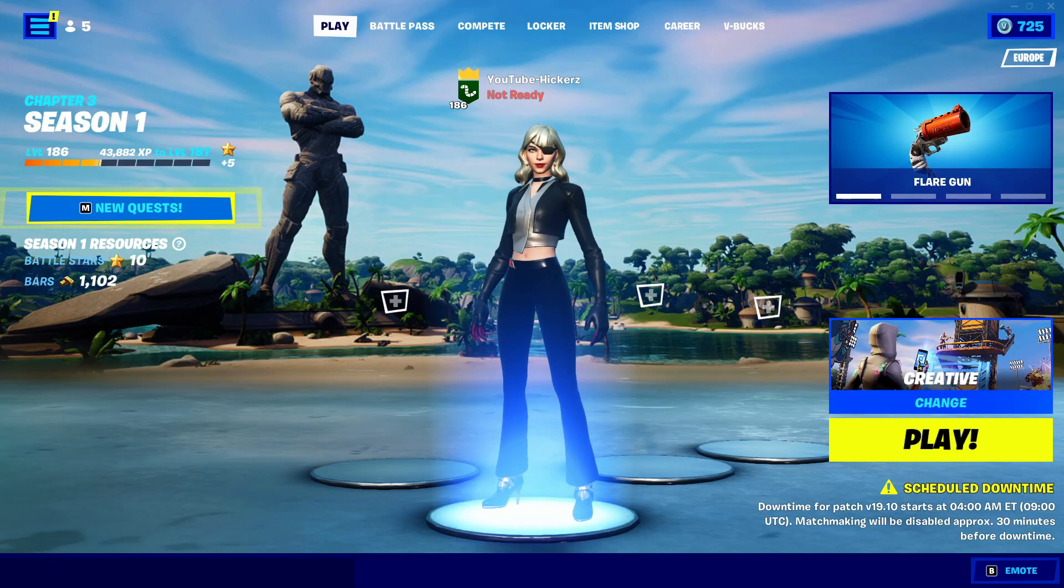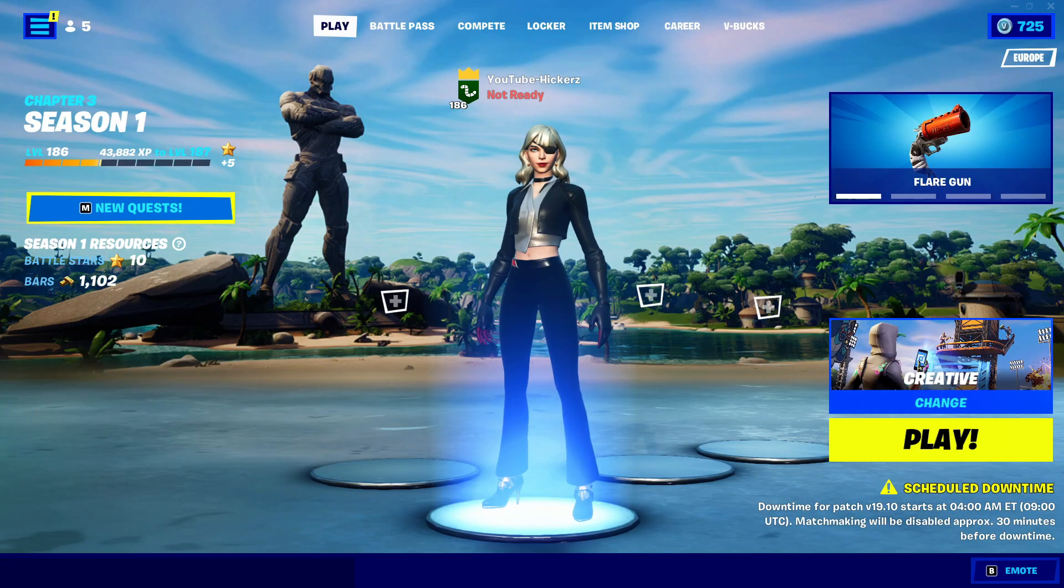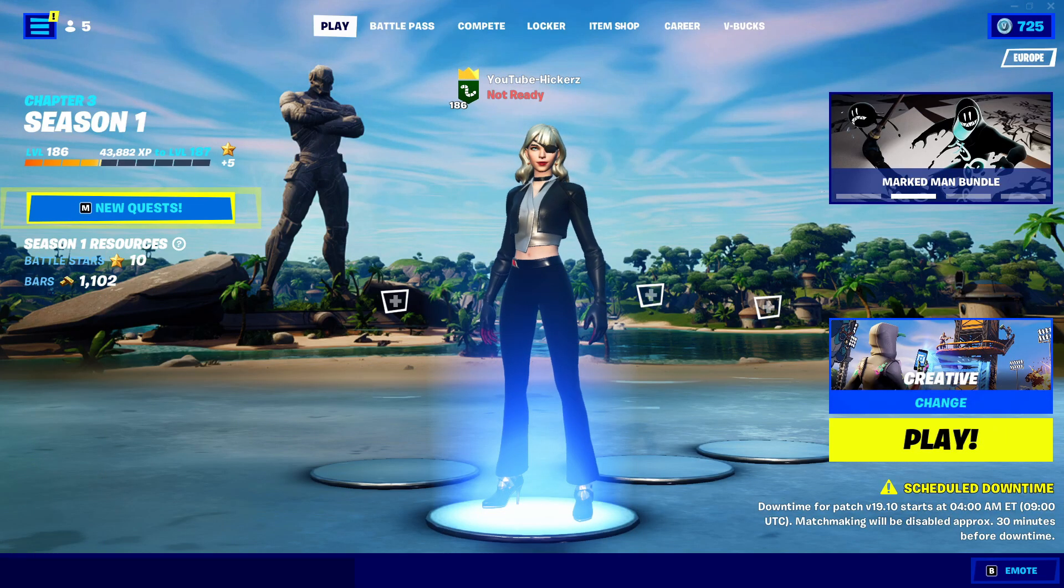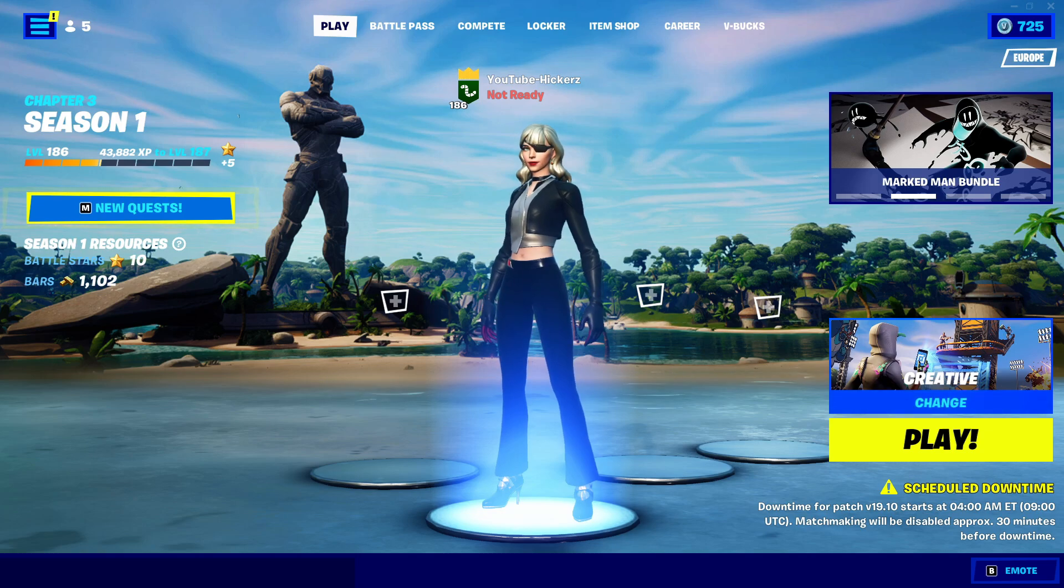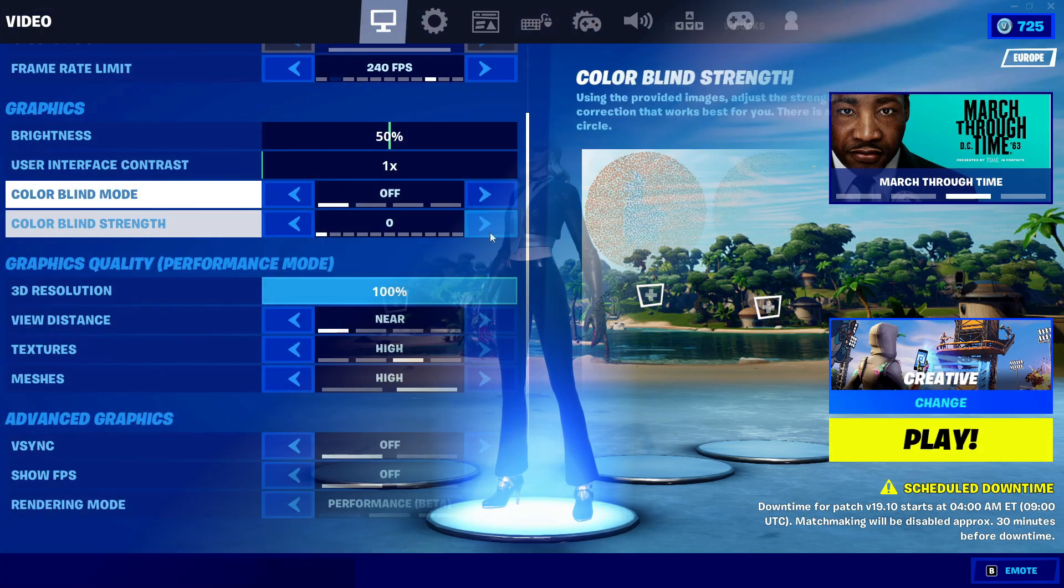Yo guys, what's going on? In today's video I'm going to be showing you how to fix the issue of your game settings not saving here inside of Fortnite Chapter 3.